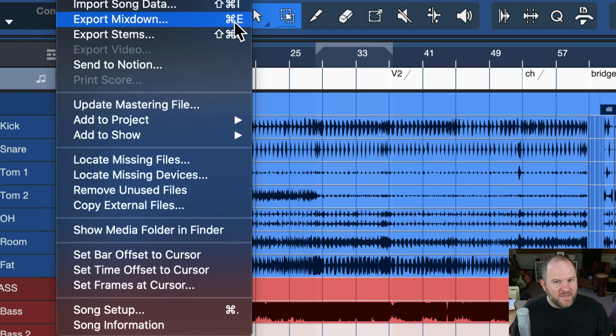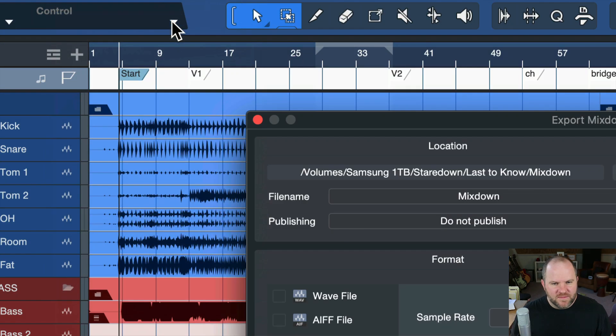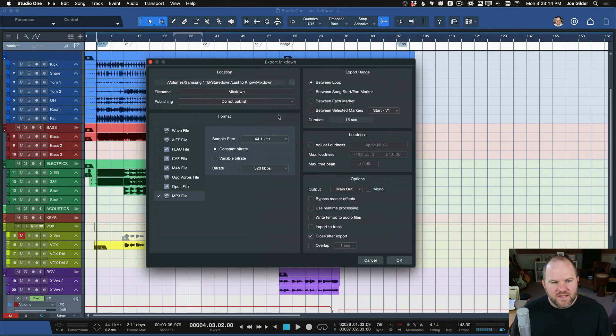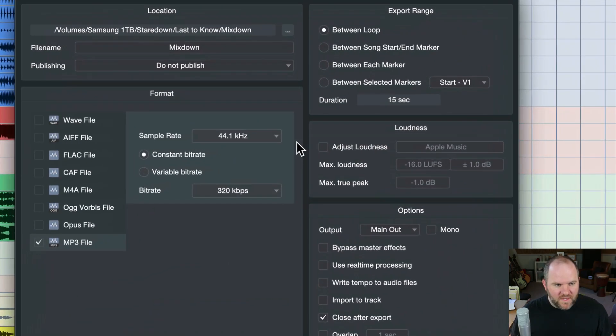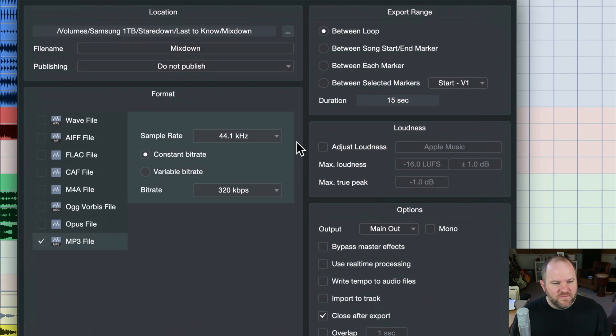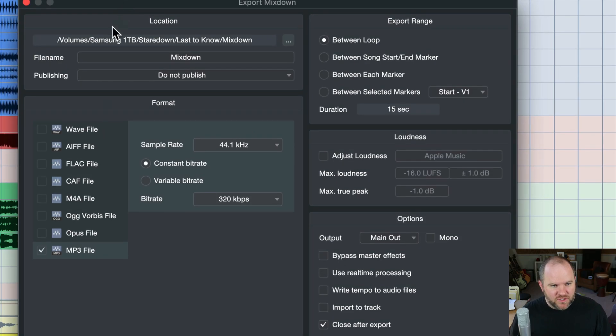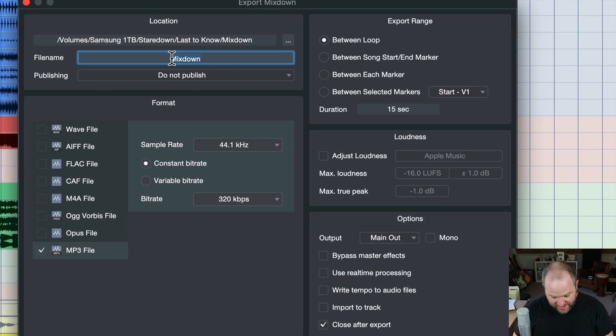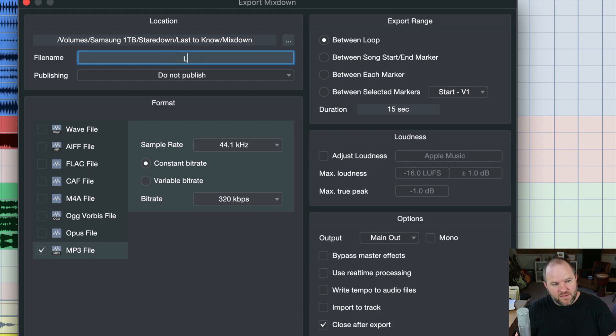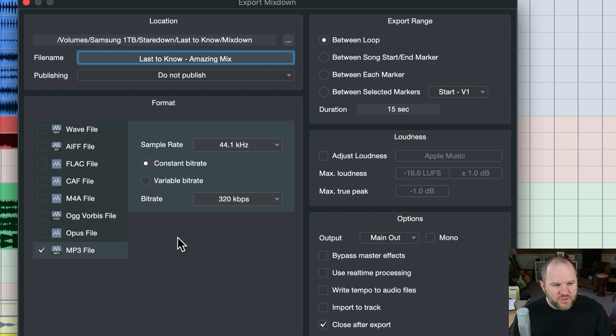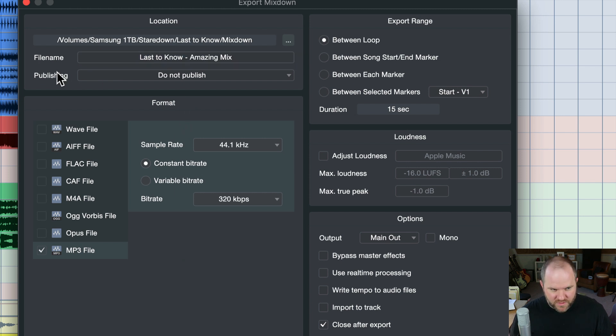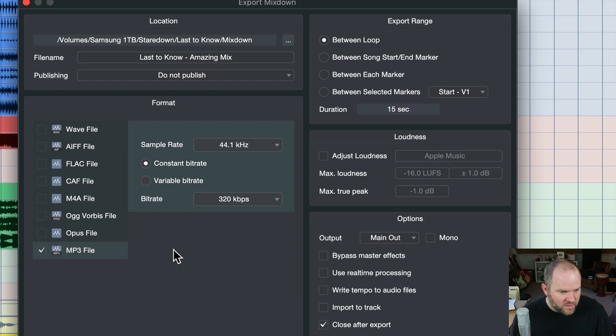There's a keyboard shortcut here on a Mac as Command-E, I believe it's Control-E on the PC. When we do that, a window pops up, and it gives us a couple of options. The first thing on the top left will start, and on the left, then we'll go to the right. We want to name our song. So this song would be called Last to Know Amazing Mix, or whatever we want to call it.